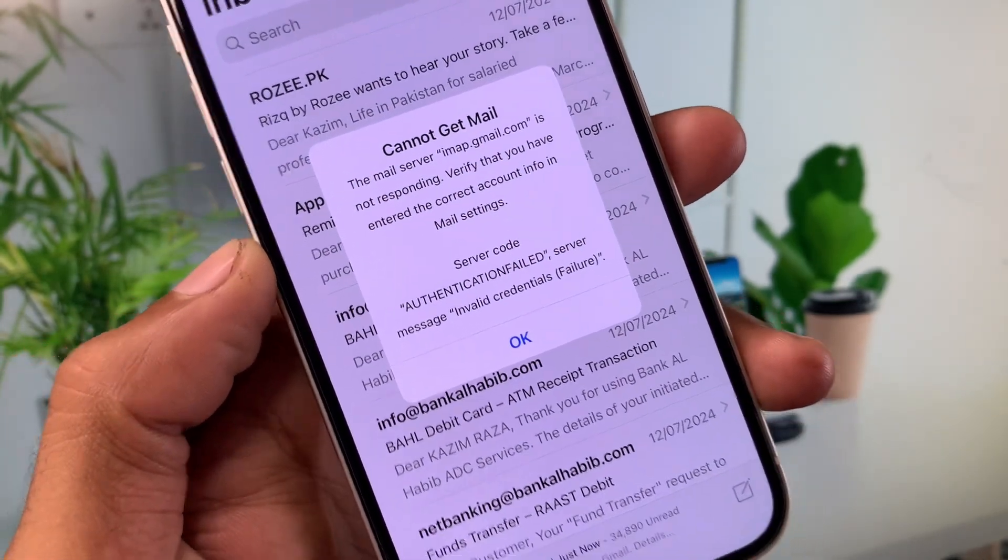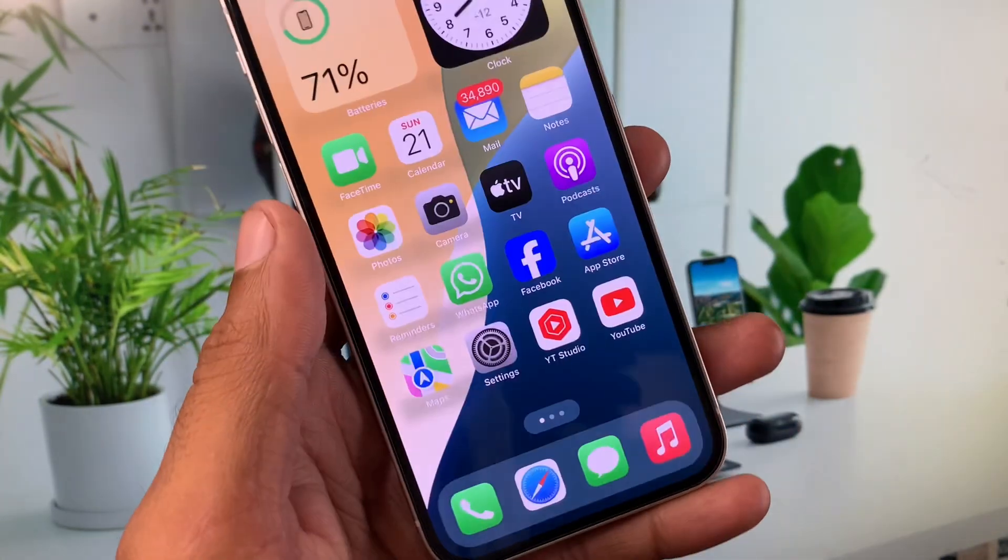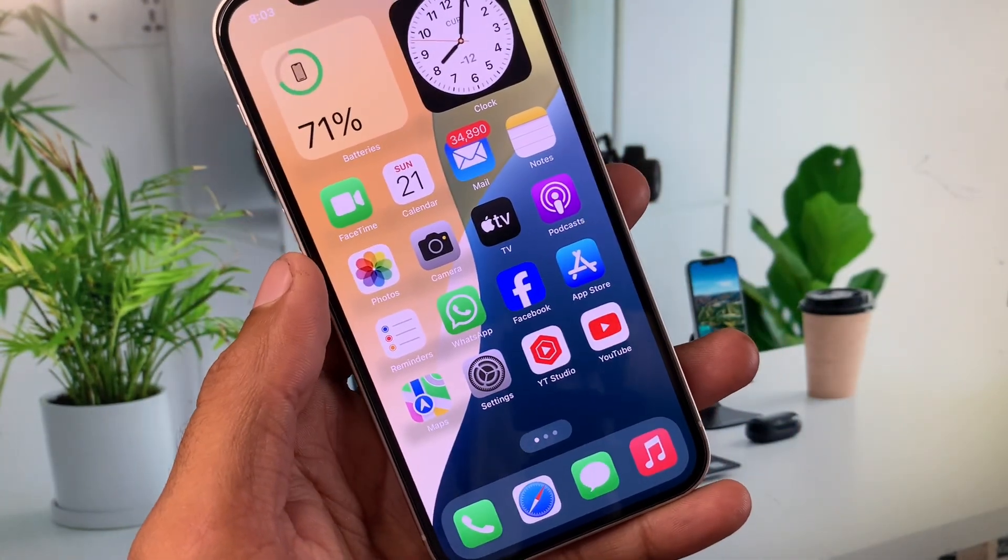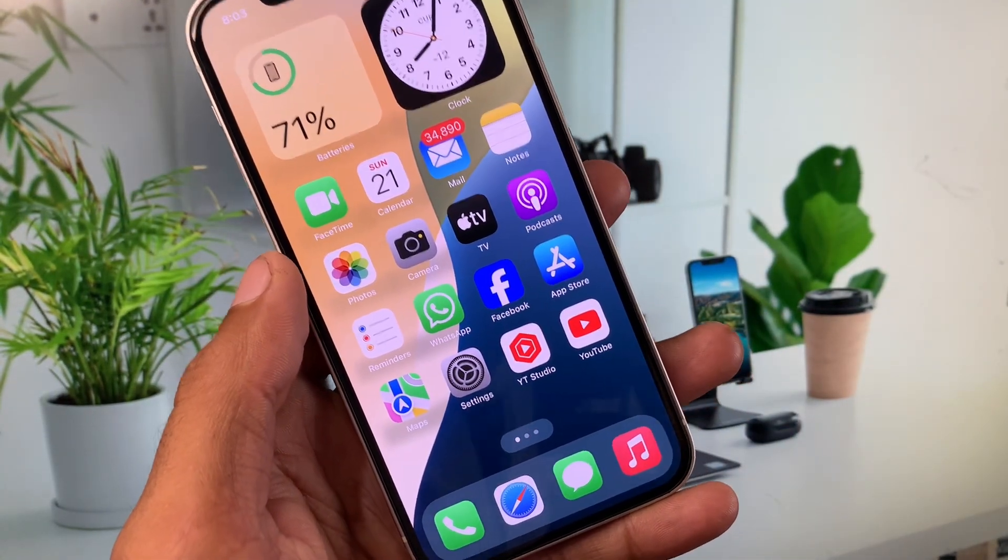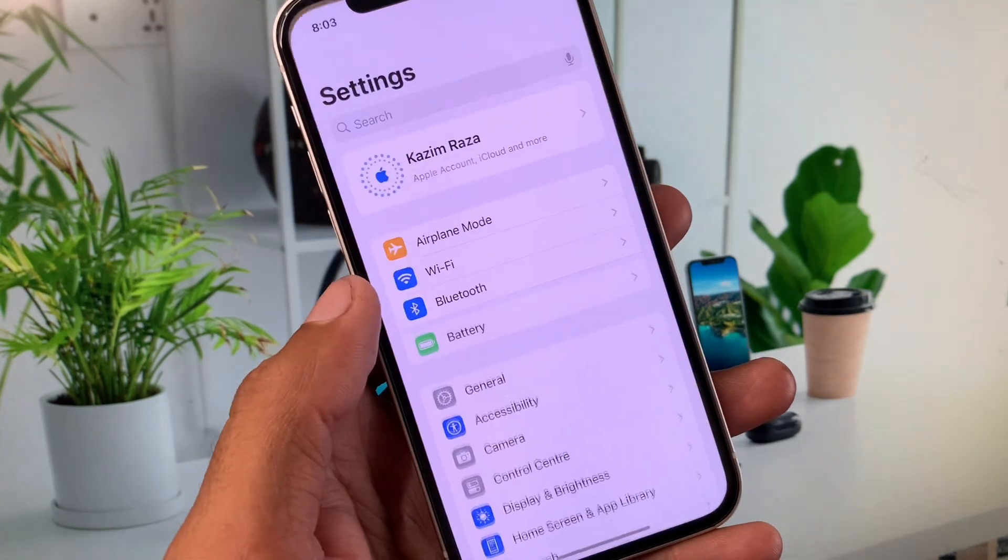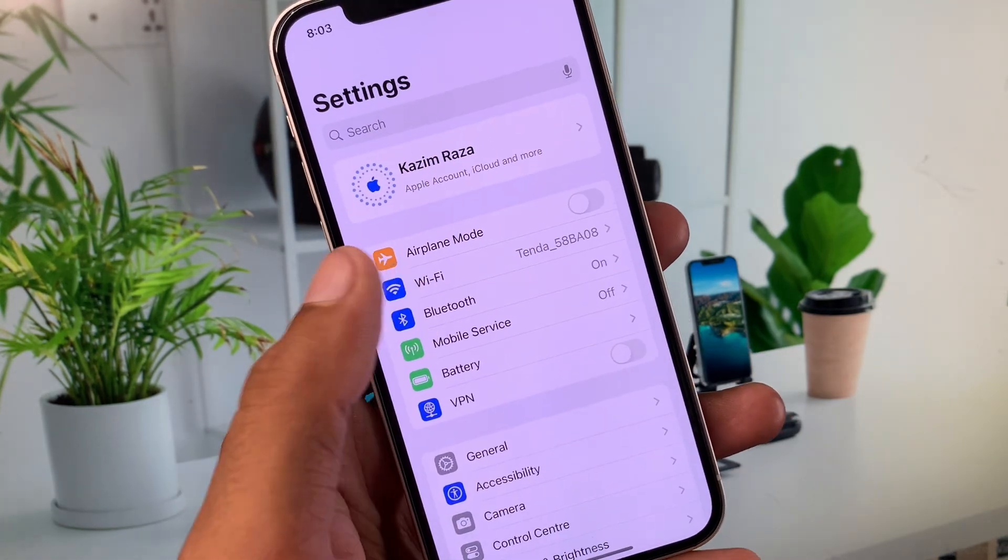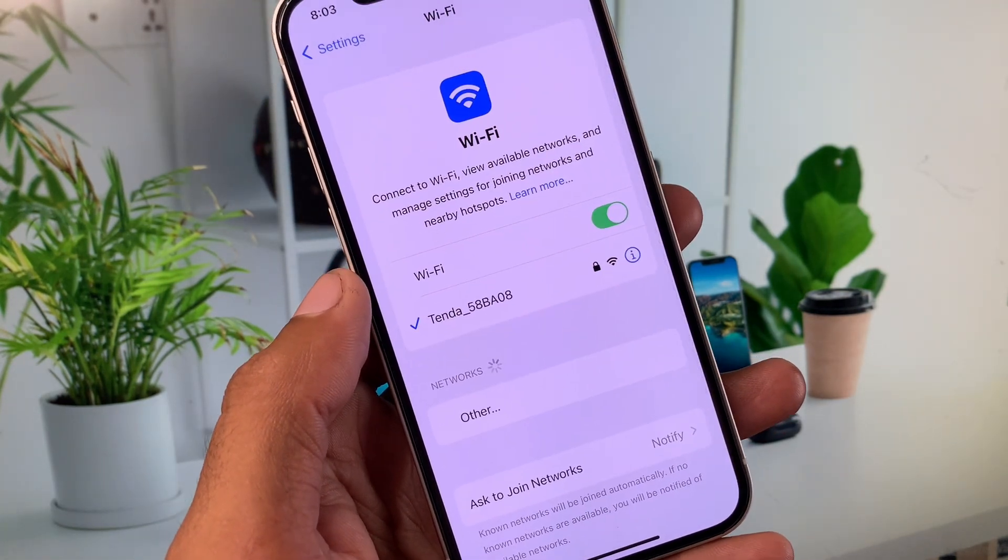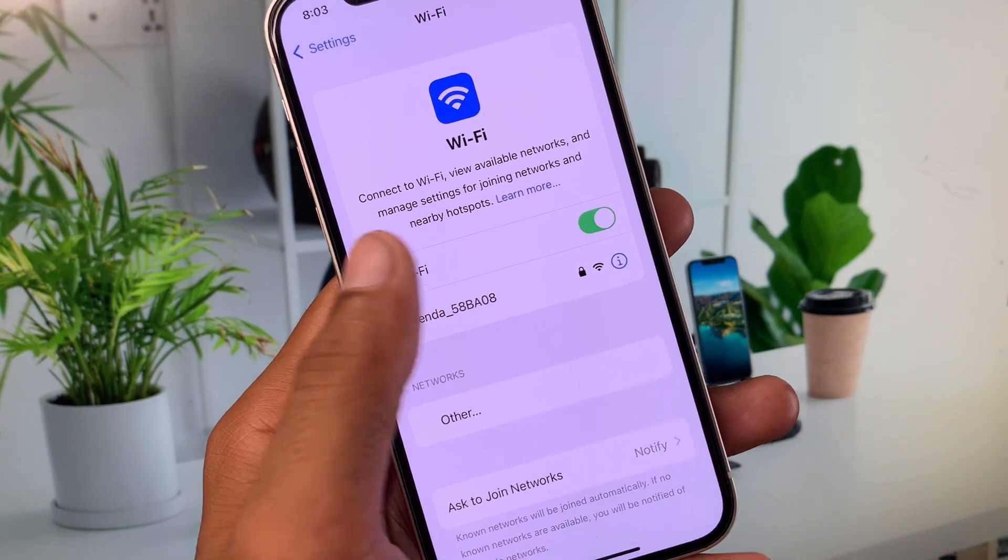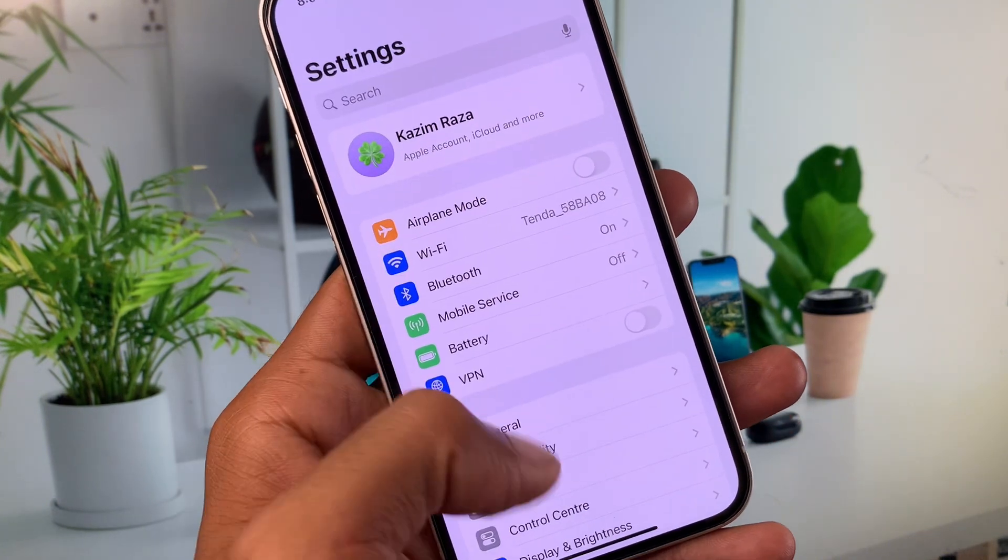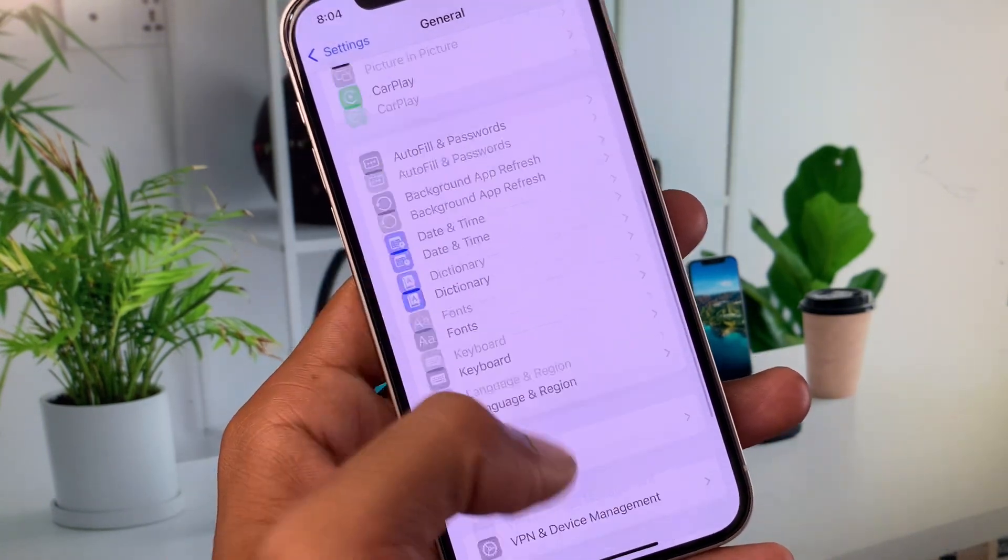How can you fix this problem? You can easily fix this. Let's get started without wasting any time. First of all, you need to open your Settings here. Make sure that you have connected with strong internet connection. After this, you need to go back, then click on General and scroll down.